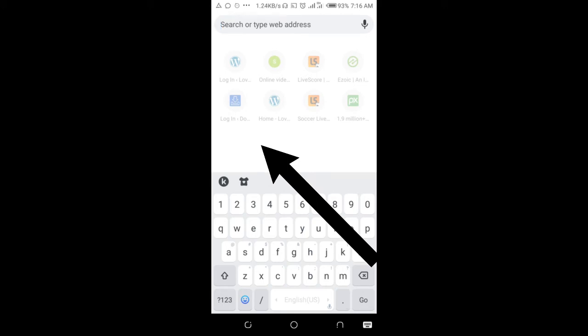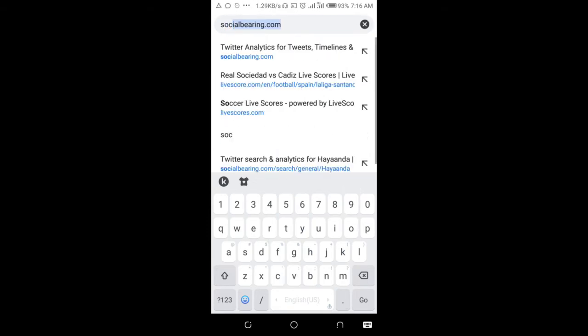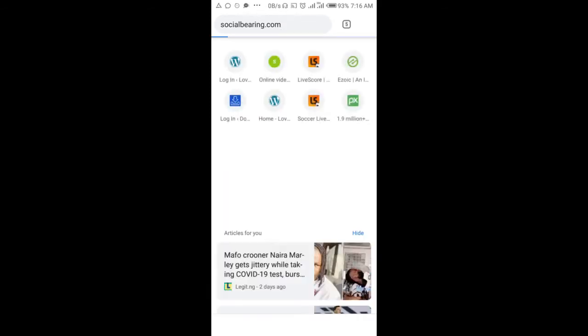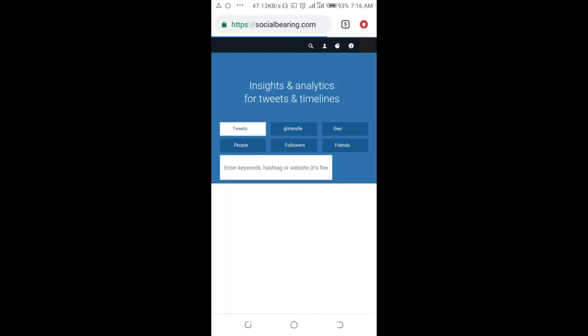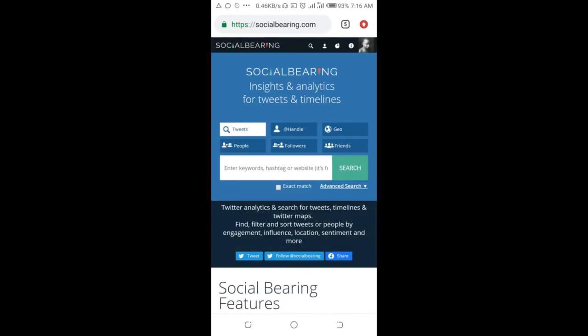Then enter this website which is socialbearing.com and click on go. When you get to the website, you'll see where we have the keyword field.